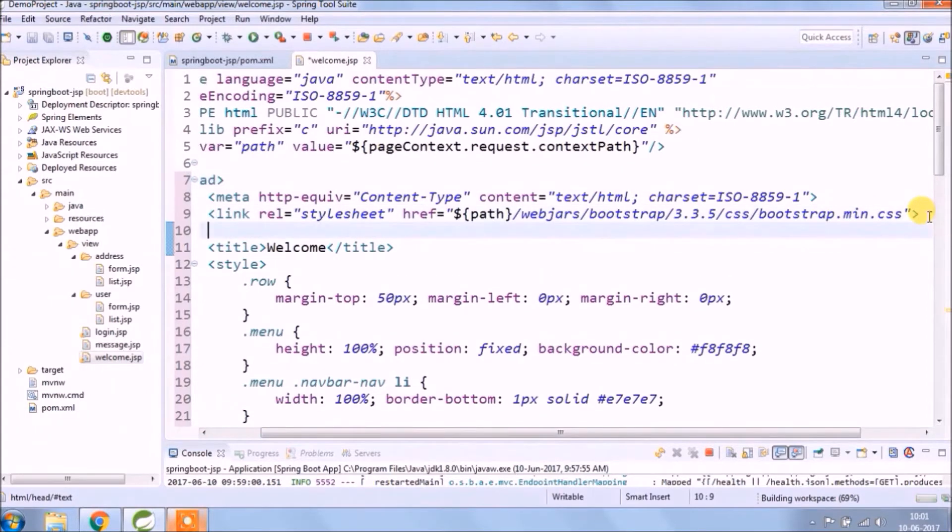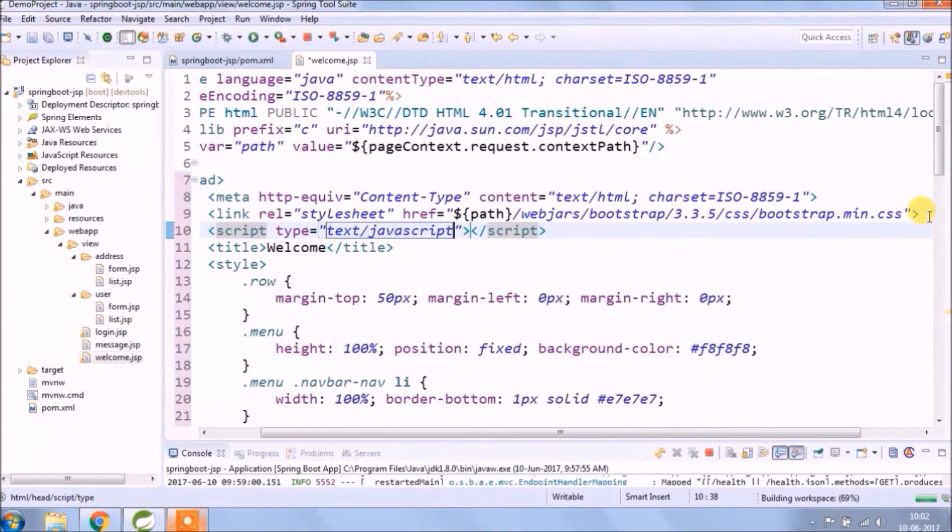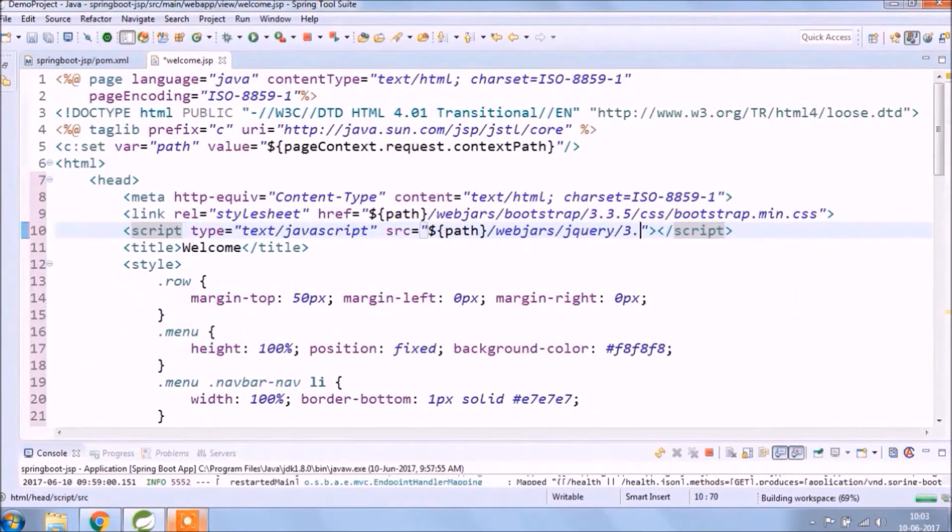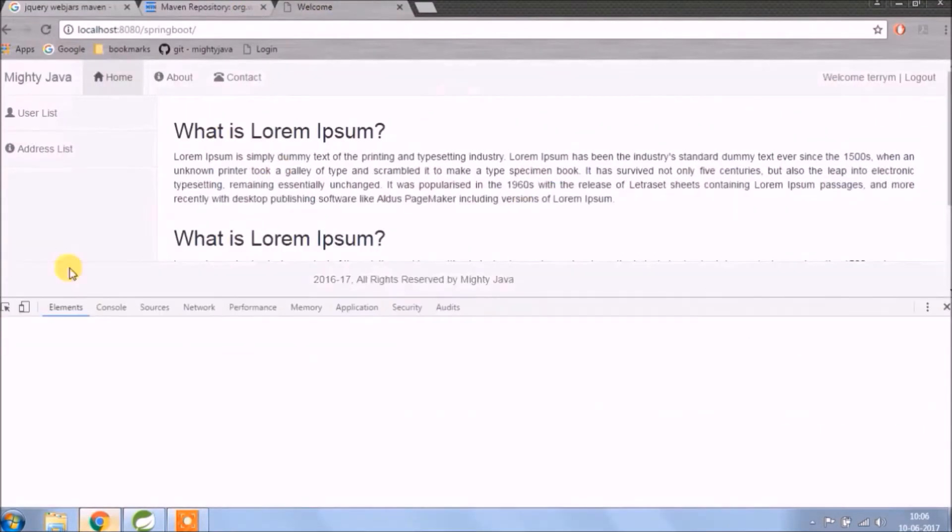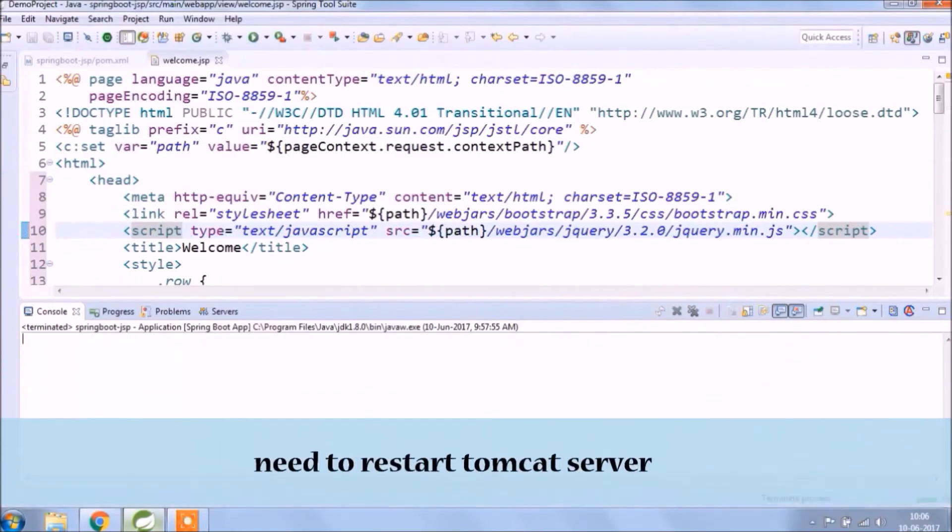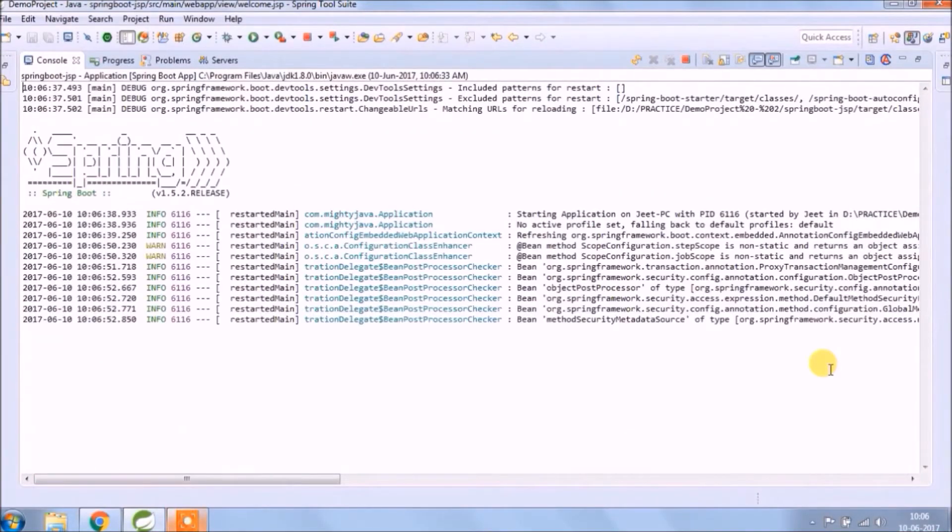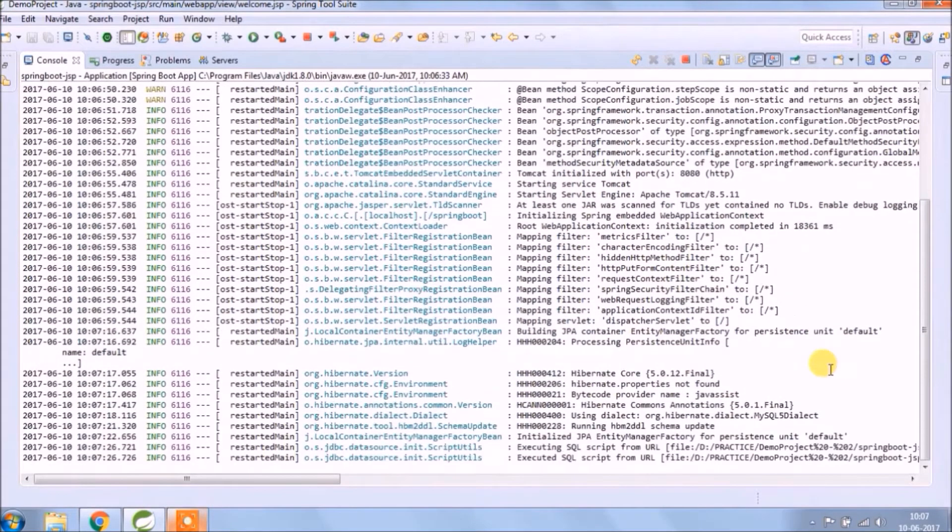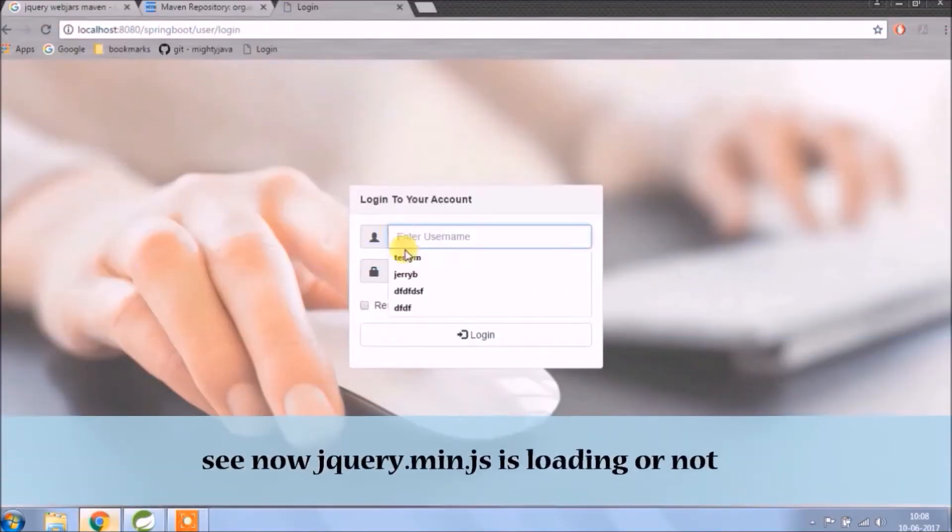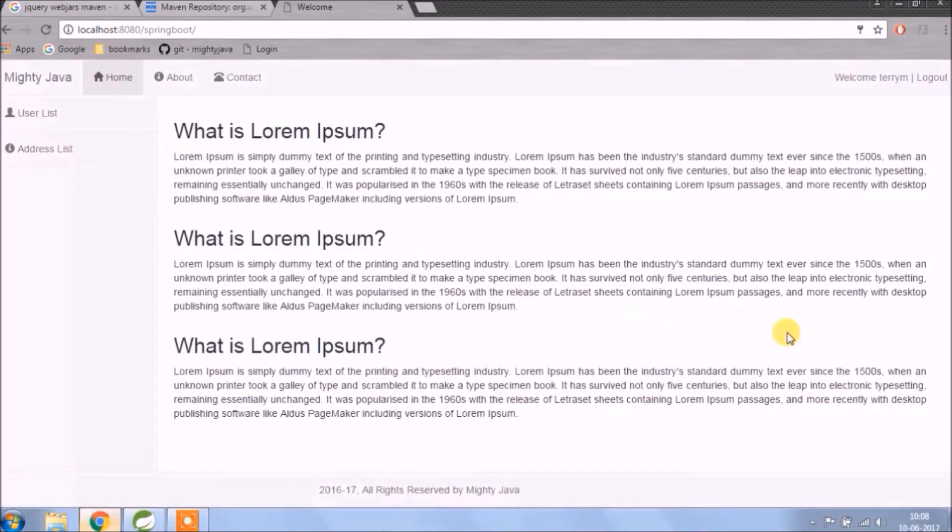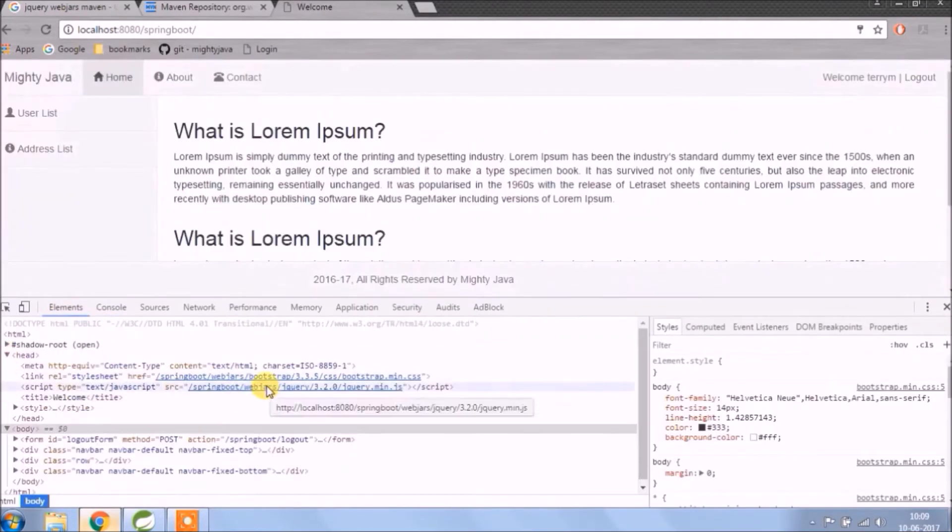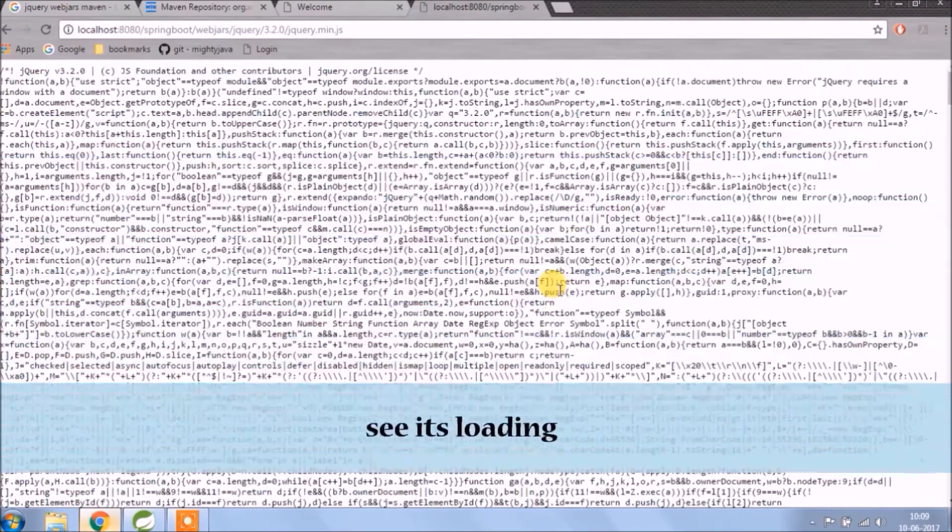Now let's add the script tag for jQuery in list-related JSP pages. Let's check if jQuery file is loaded or not in the browser. jQuery file is not loading. Need to restart Tomcat server. See, now jQuery Mint JS is loading. See, it's loading.